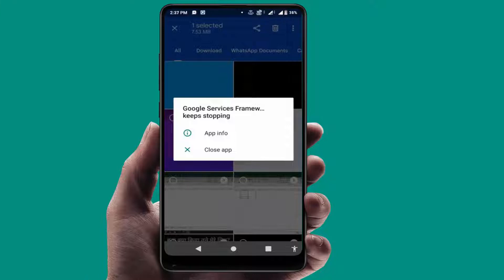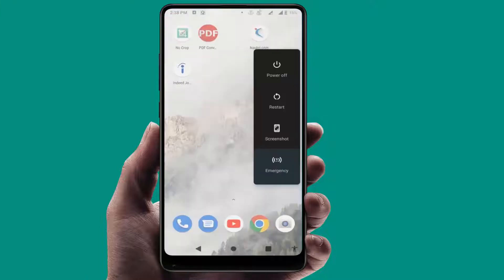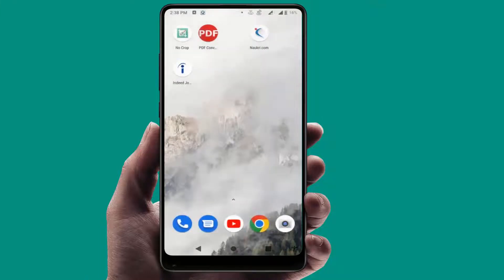When you are facing this type of error, first you need to restart your device. After restarting, let's see if it will fix your problem or not. Still, in case you are facing the same type of problem, now what you need to do is check your internal storage.